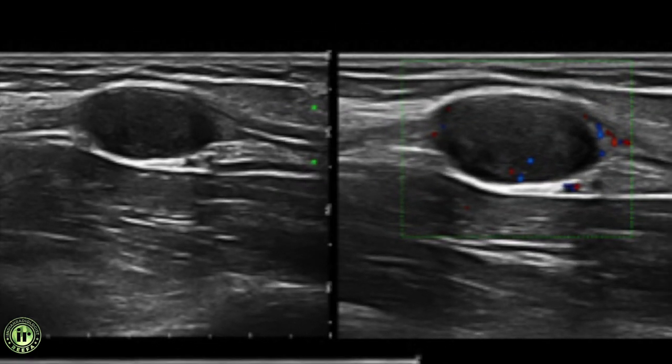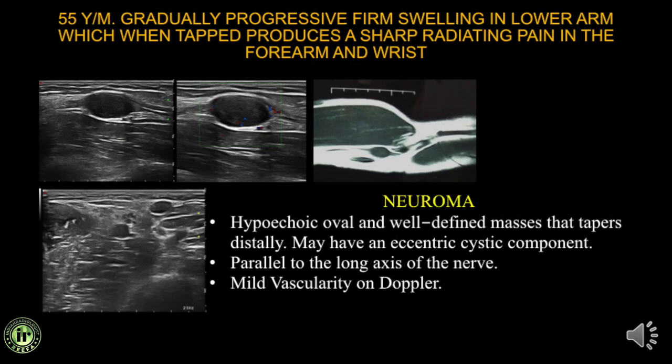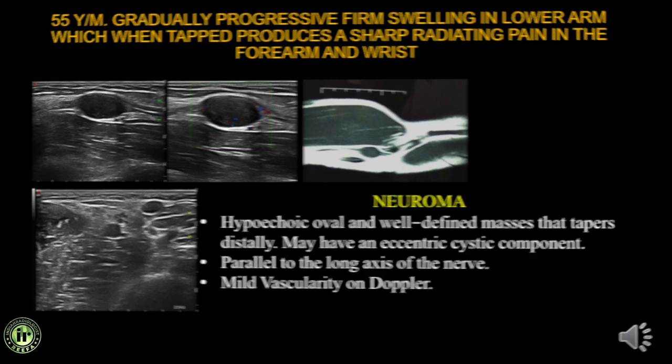Another lesion is a gradually progressive firm swelling over the arm; tapping the swelling produces sharp radiation pain in the forearm and wrist. MRI shows a spindle-shaped swelling with slight internal vascularity. The median nerve is seen entering and exiting the swelling, with the brachial artery adjacent. This is a median nerve stretch neuroma. Further history confirmed a prior stretch injury, after which the patient developed a neuroma in continuity.